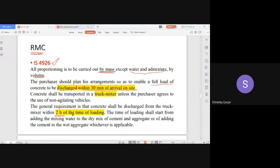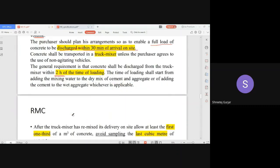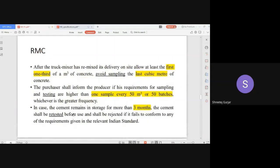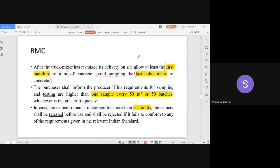Regarding testing of RMC, samples must be taken from the delivered concrete. However, the code specifies that you must avoid sampling from the first one-third cubic meter of concrete and also from the last cubic meter of concrete during discharge.